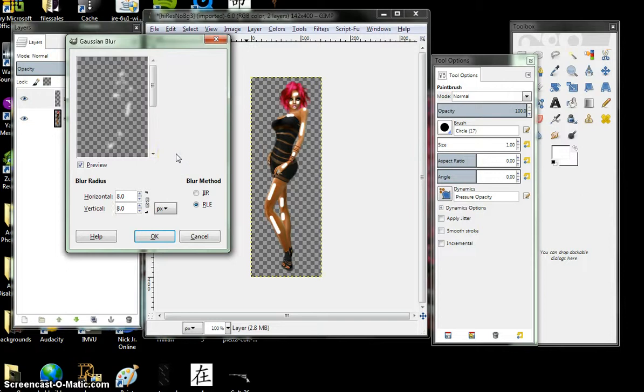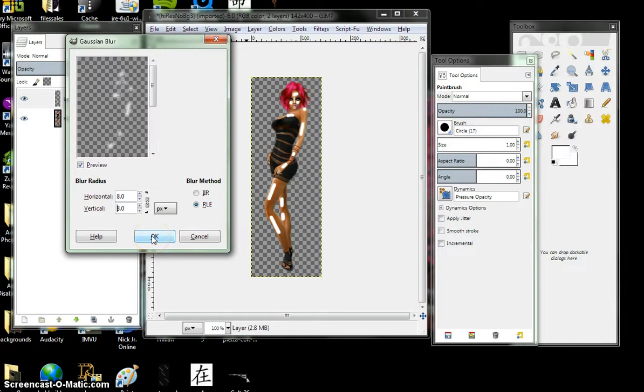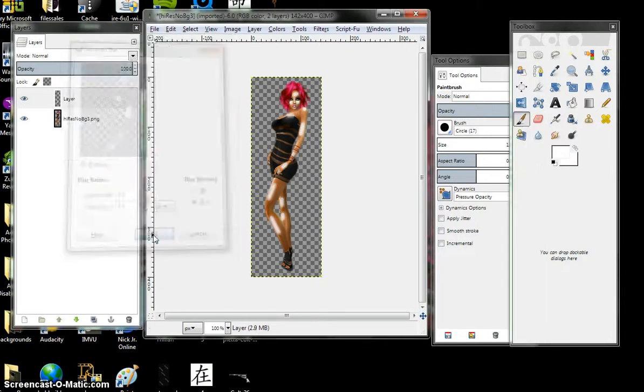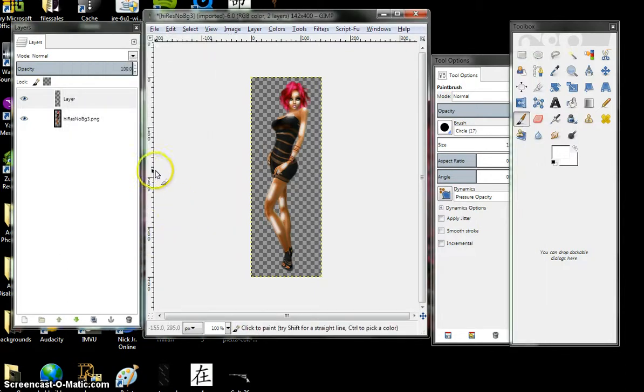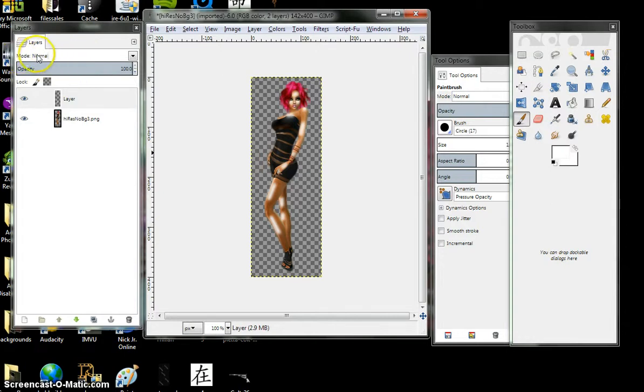The higher you go, the more it blurs, but it also weakens it. You'll understand in a moment. Click ok. Come up here to your mode. Normal.